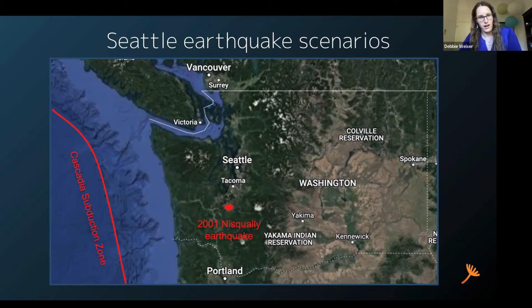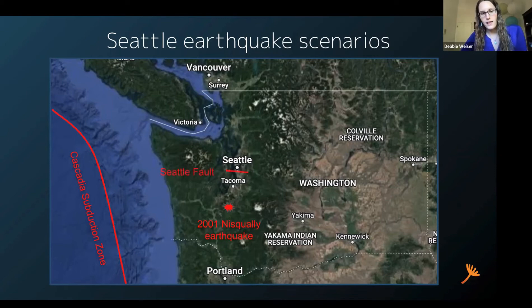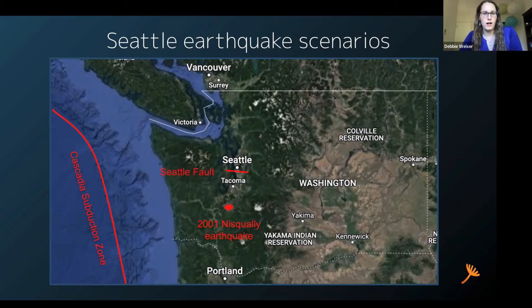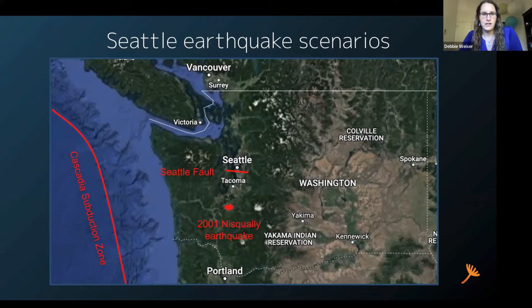and Northern California, but we focus on the city of Seattle. And then lastly, we look at the potential for a Seattle fault earthquake. This fault runs directly through the city of Seattle, and as you'll see, can be quite damaging.